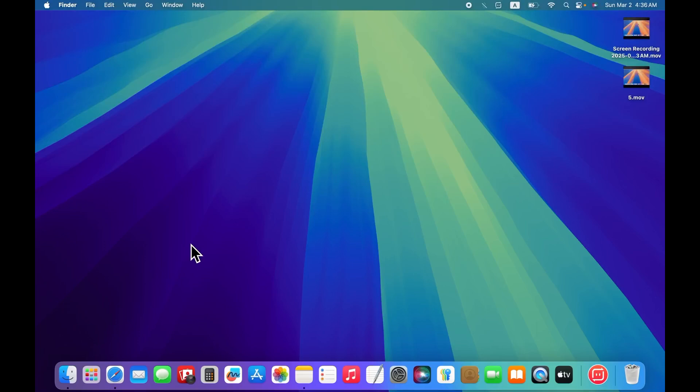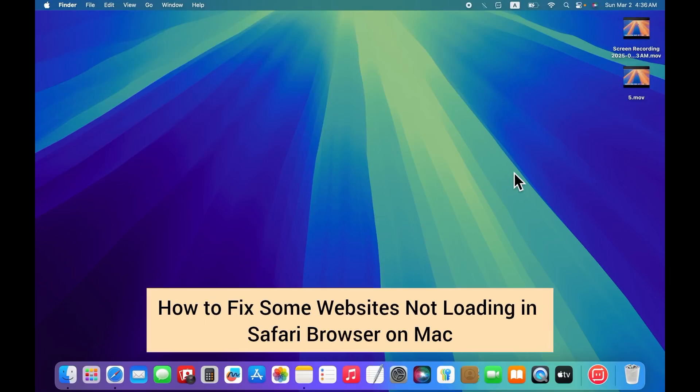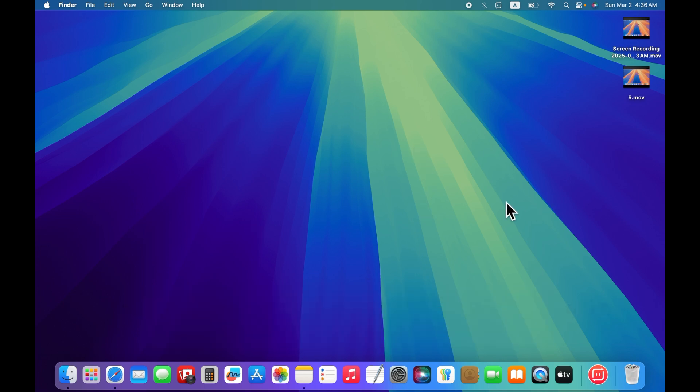Hello everyone. Welcome back to our YouTube channel. In this short tutorial, I'll teach you how to fix some websites not loading in Safari browser on Mac. So let's get started without wasting any time.